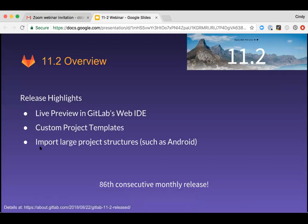So let's look at how 11.2 helps GitLab users do the same. In addition to speed, we practice consistency. This is our 86th consecutive monthly release and we are so proud to be able to launch every single month. Let's look at three release highlights briefly before we move into a demo with Dan.